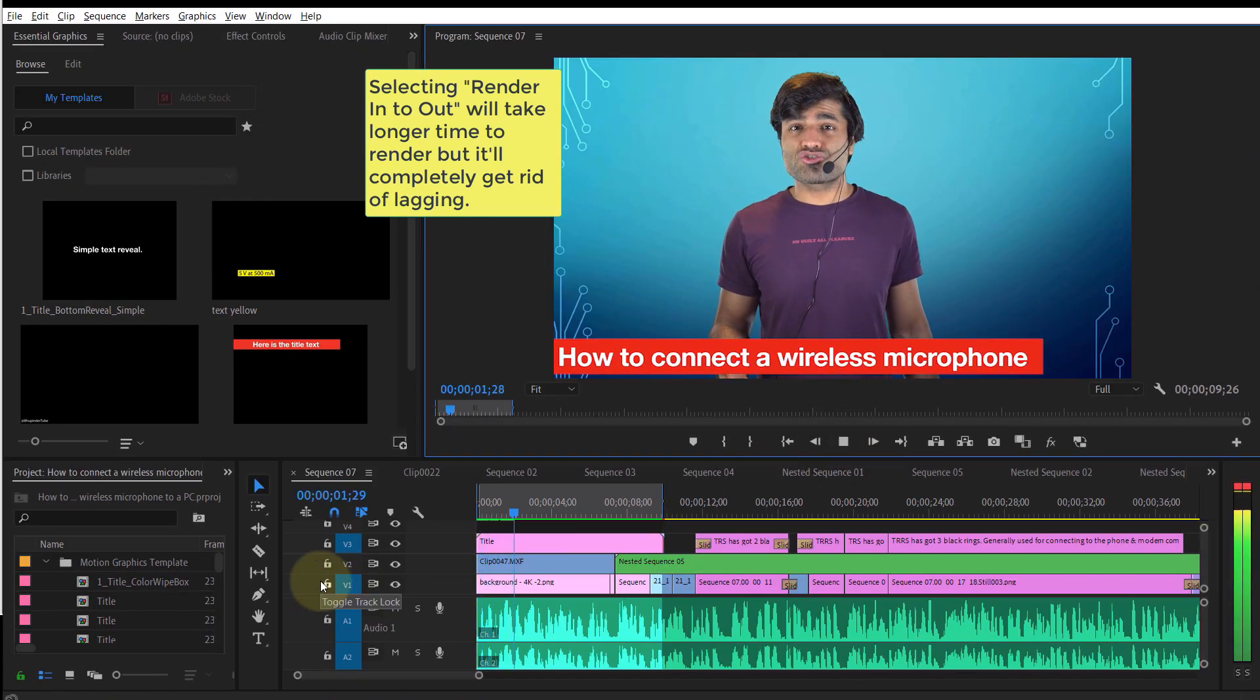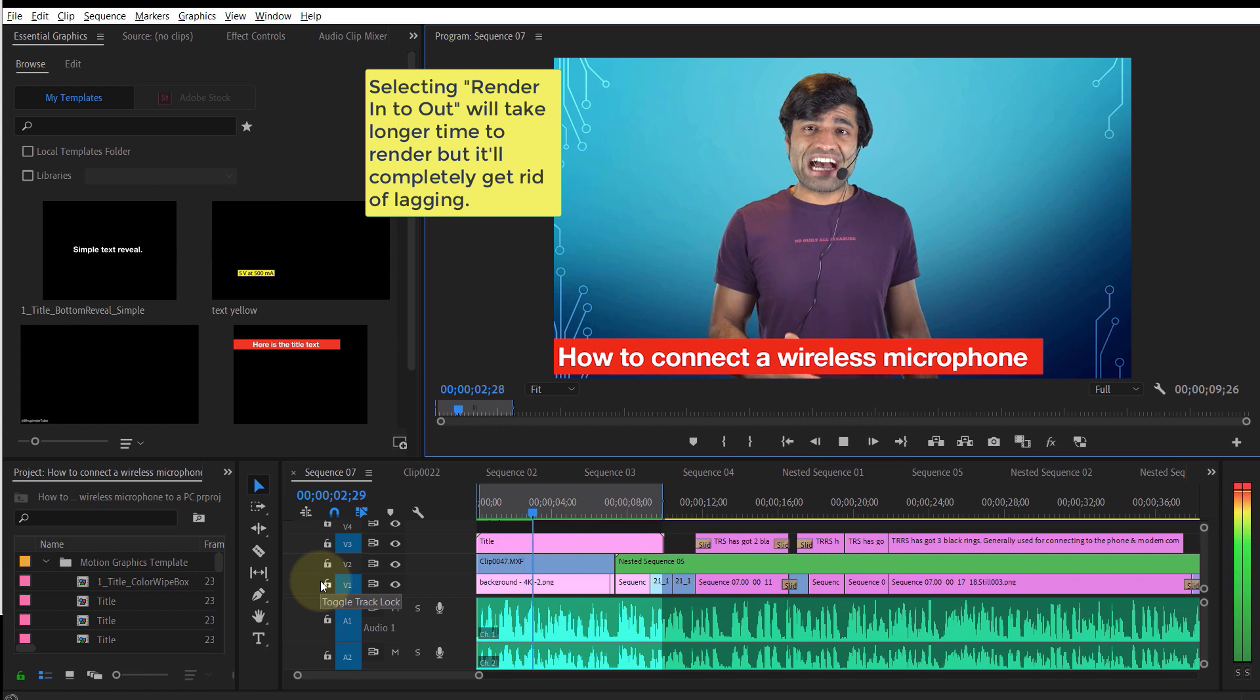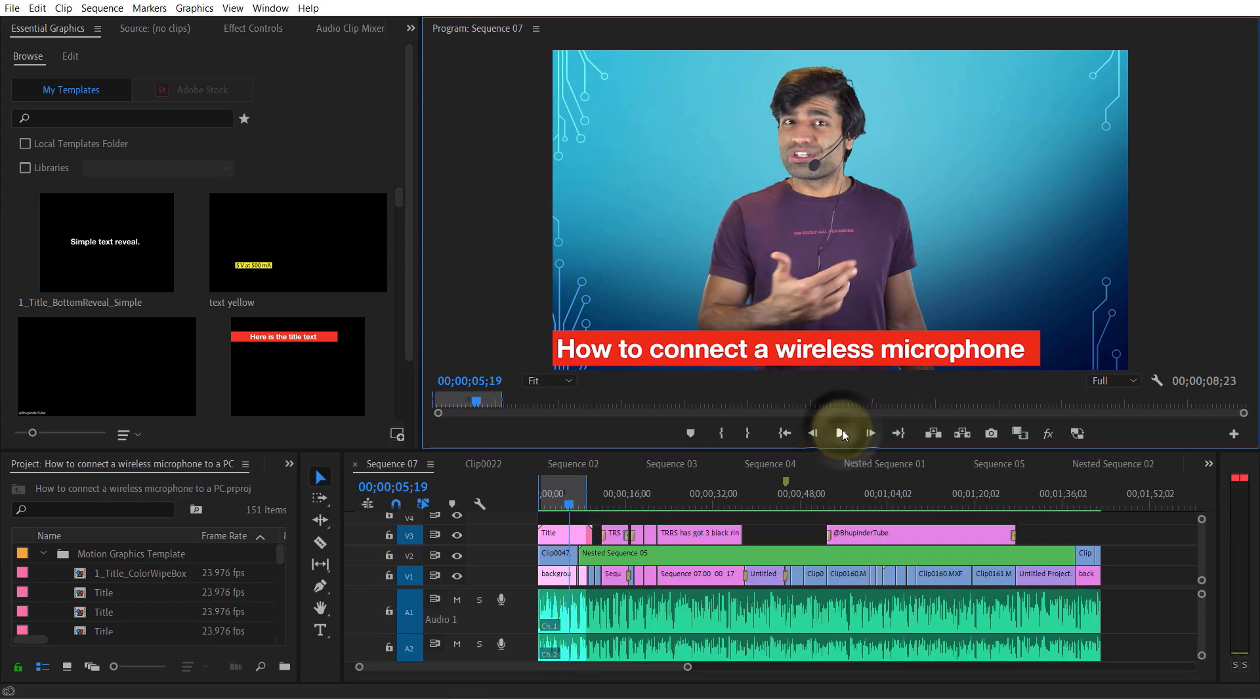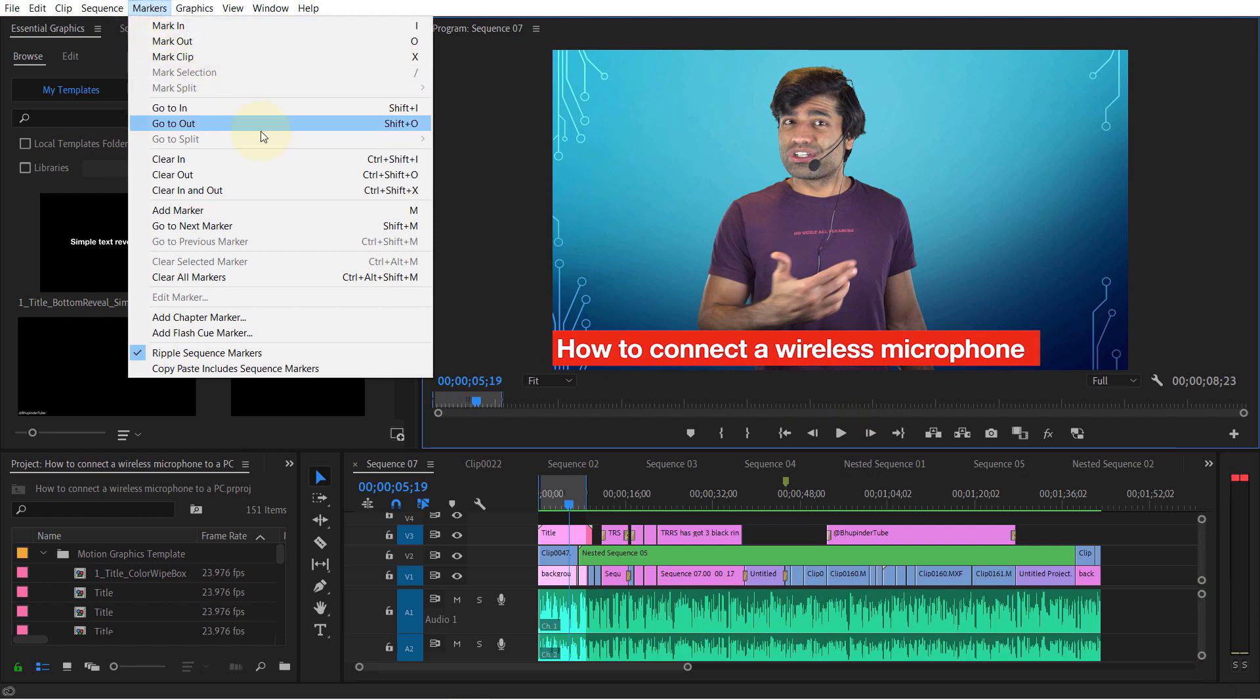To clear the markers, go to Markers and then select Clear In and Out.